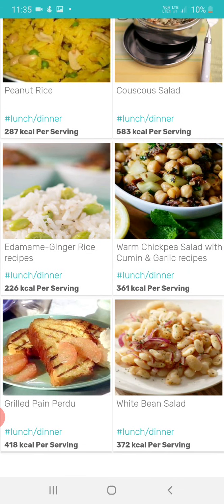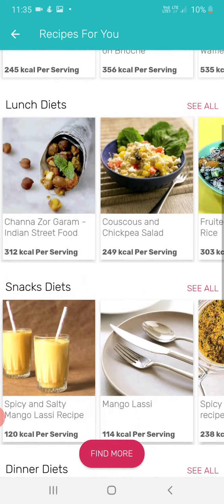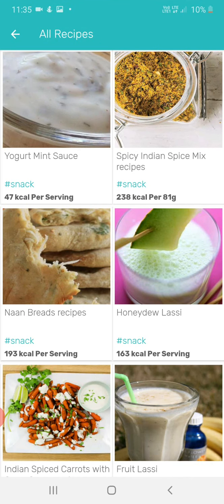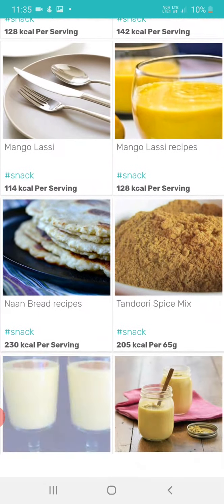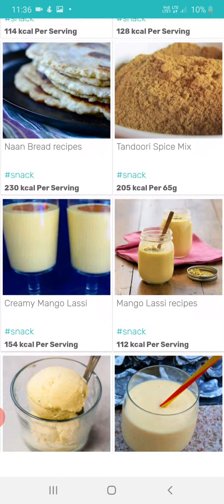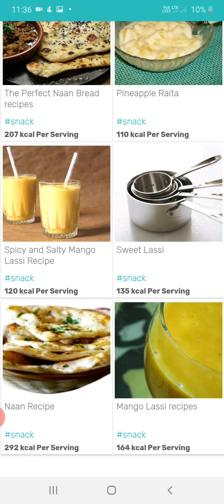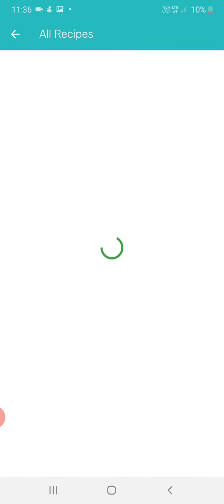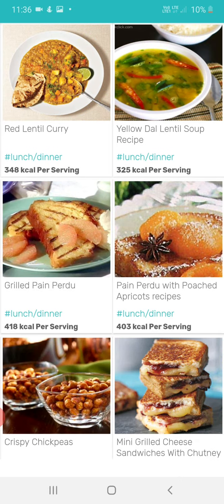Now let's move into snacks. These are snacks you can eat in the evening. All these snack options are based on your body weight — you choose your calories and choose your menu.